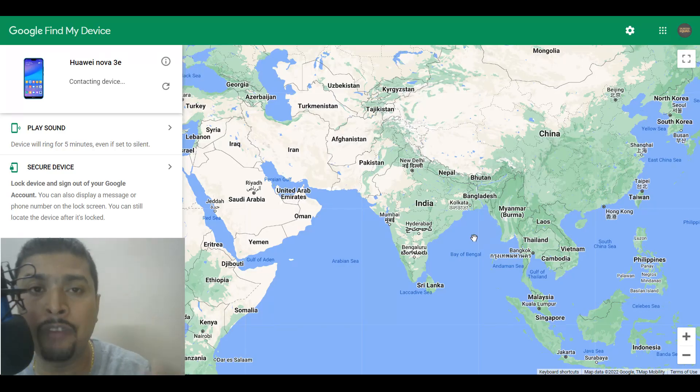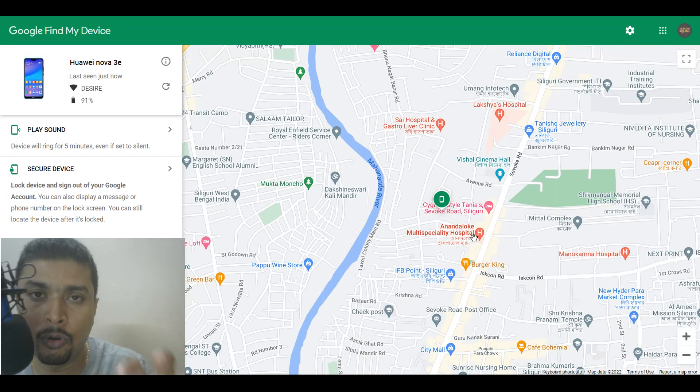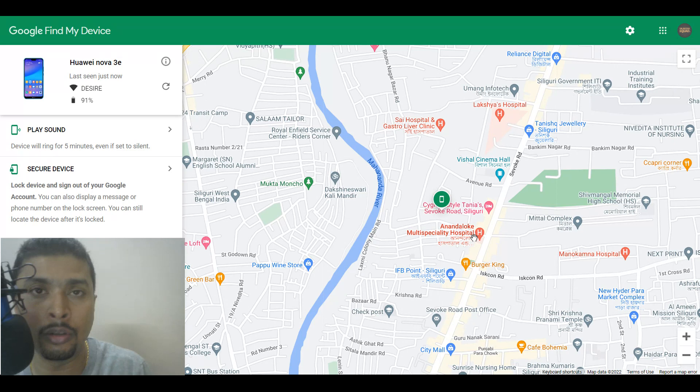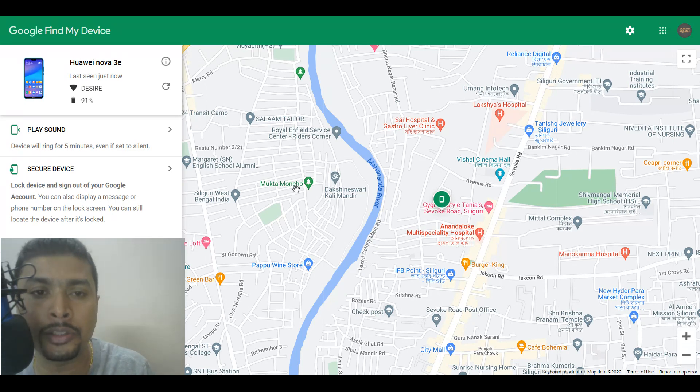So after you log in, find my device would automatically trace your phone on Google Maps. Now as you can see here that my phone is traced exactly to this location.